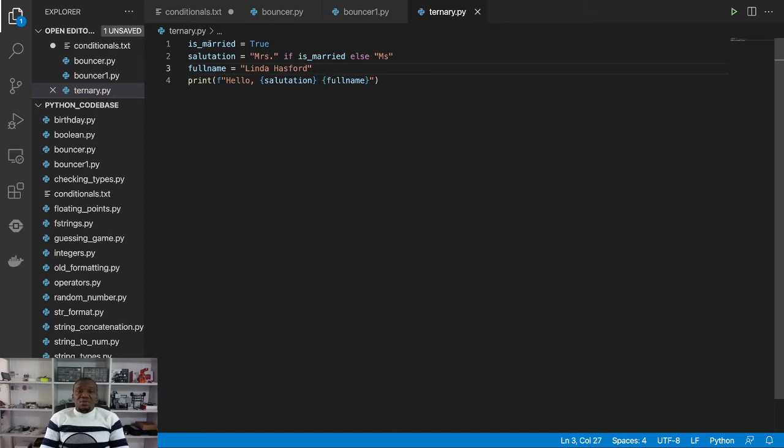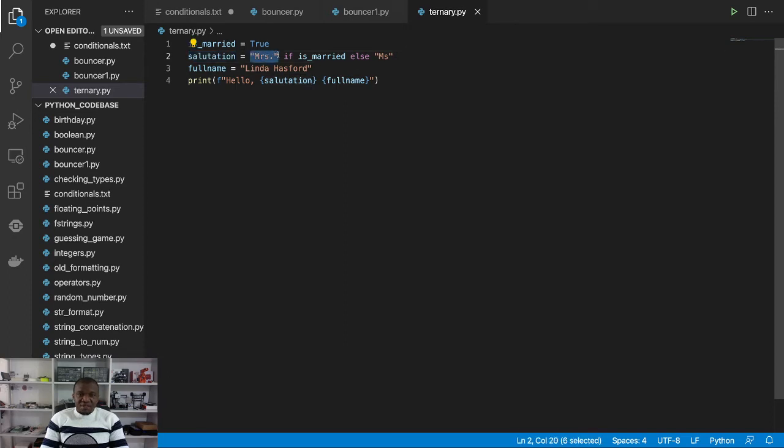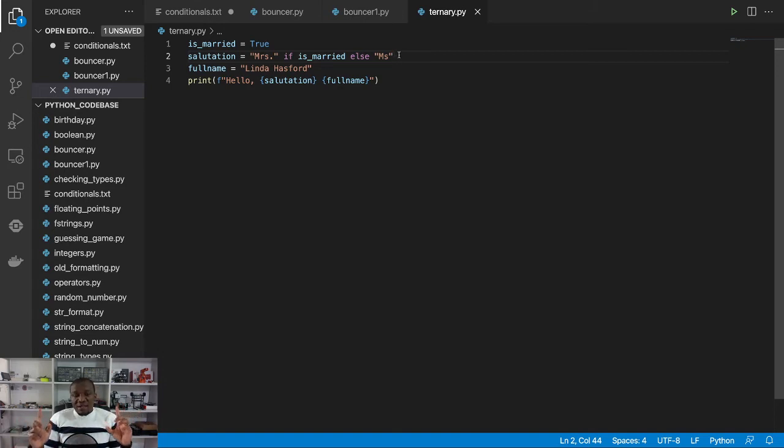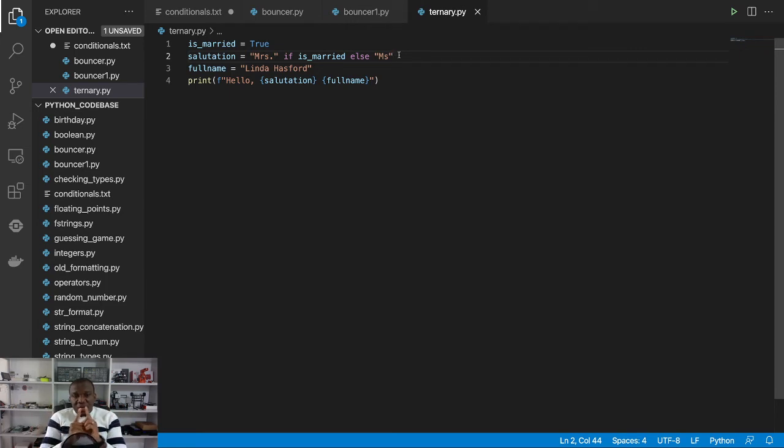So in this program, because is_married is equal to true, salutation is going to be Mrs. Remember that over here, we are not using the colon to delimit any block or scope, because this is to help us know how to write one-liner if statements.